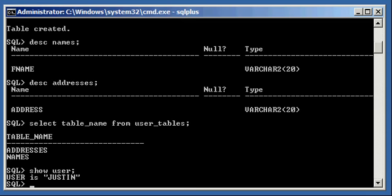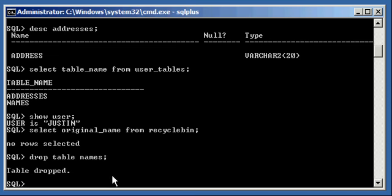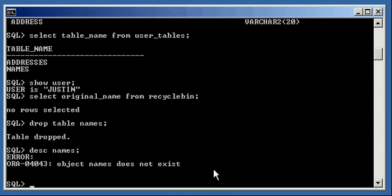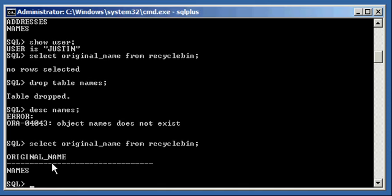Now, what I'm going to do is, I'm going to check, we're going to check our recycle bin, select original_name from recycle bin, and I'm going to see that there's nothing in my recycle bin. So, I'm going to go ahead and I'm going to drop table names without any clauses, verify that the names table has been dropped because I can't describe it anymore, and then I'm going to select the original name from recycle bin and see that I have the names object in this recycle bin now.